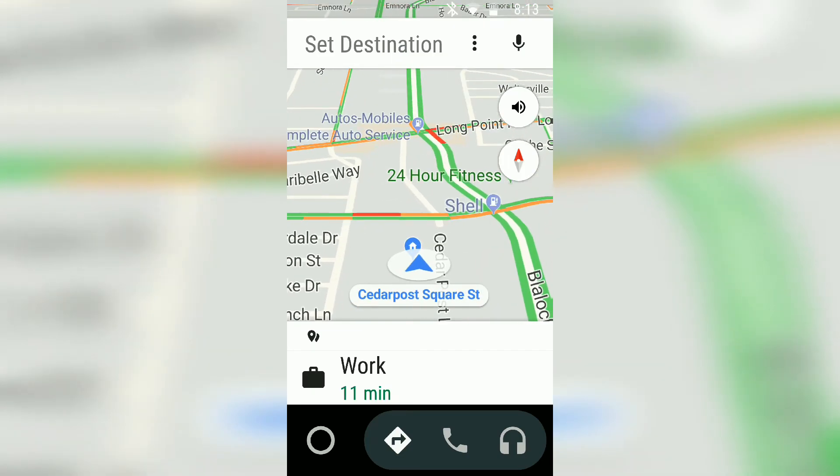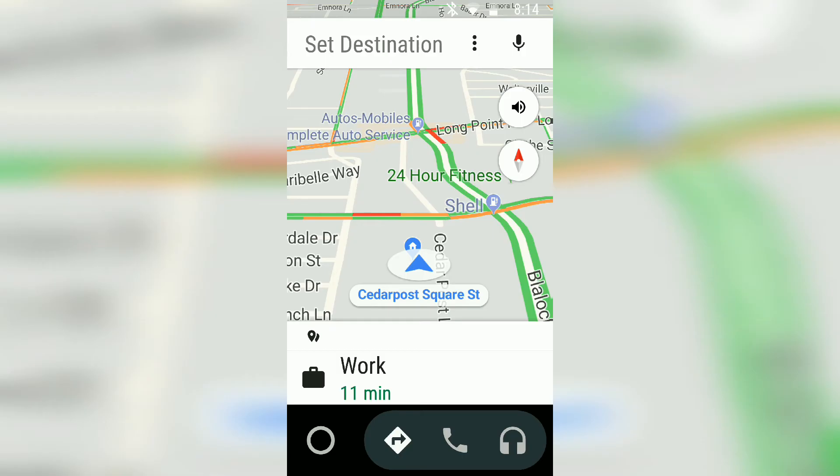When you navigate, you can go ahead and hit the Google Assistant again, the microphone right here, and speak to your destination where you want to go. So you don't have to worry about fidgeting, trying to find it while you're driving.